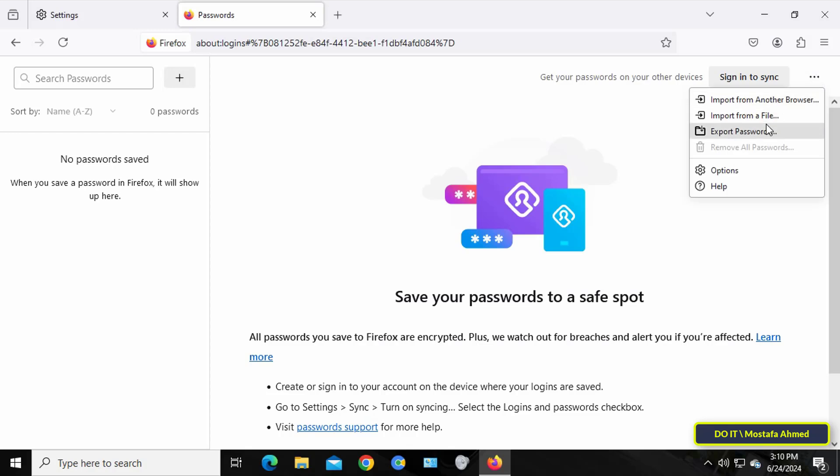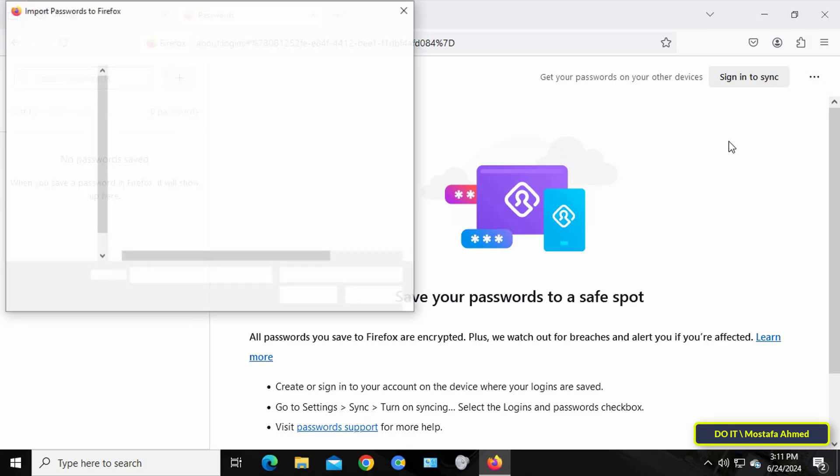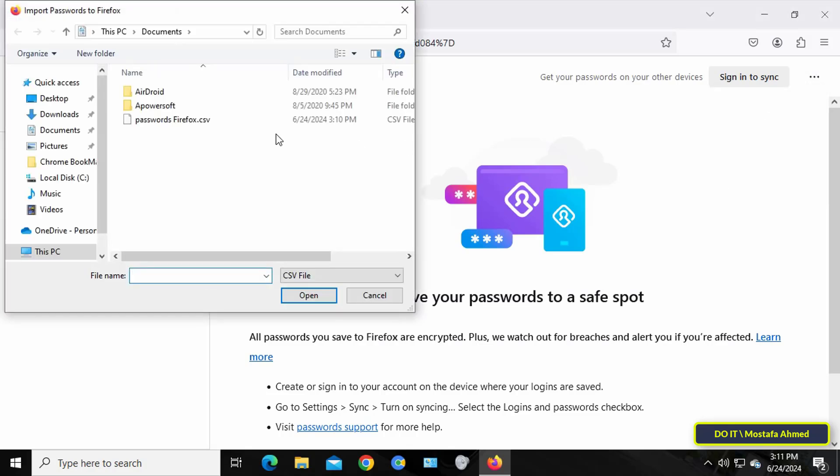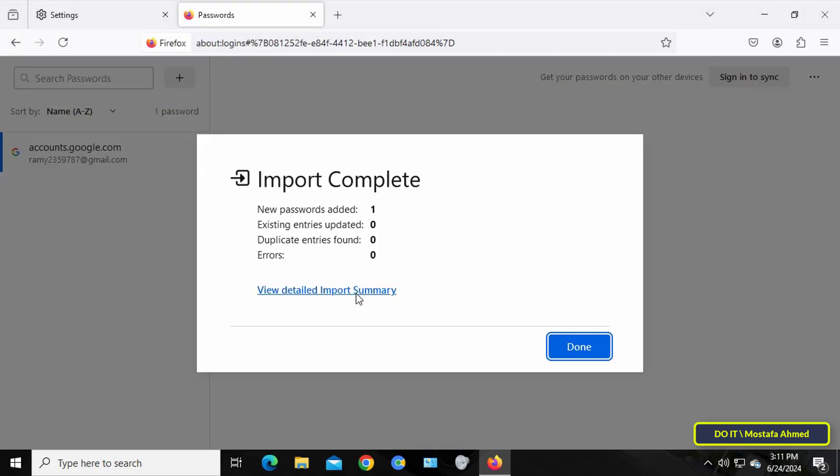From the menu select Import from a File, then select the file that you saved and click the Open button. It will show you some information about the file, such as the number of passwords.